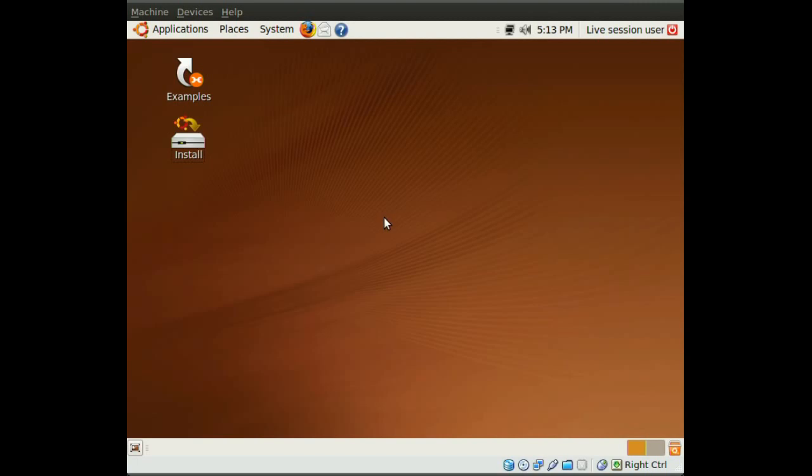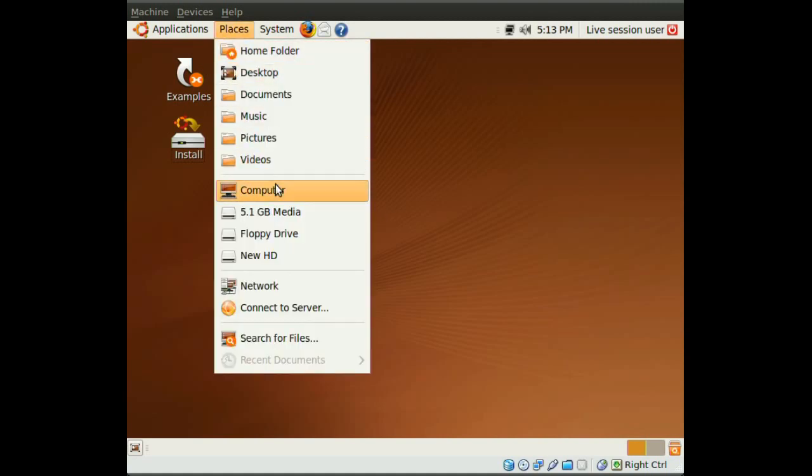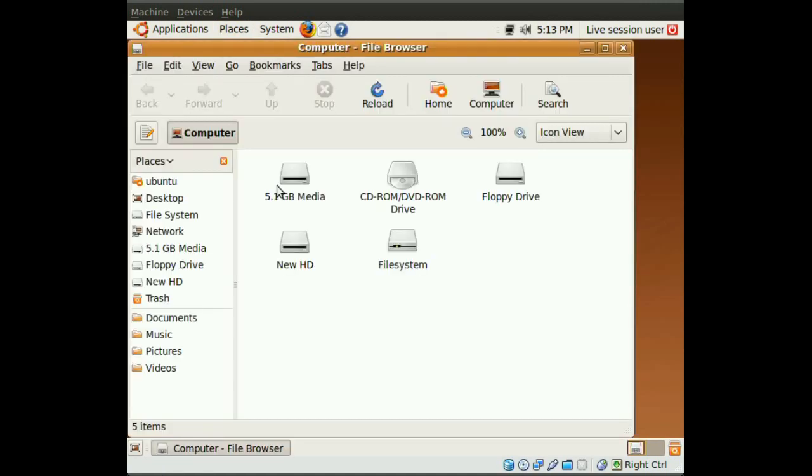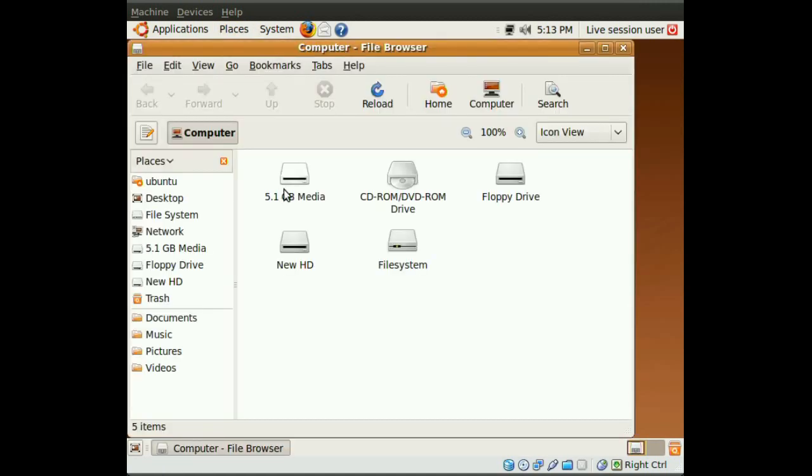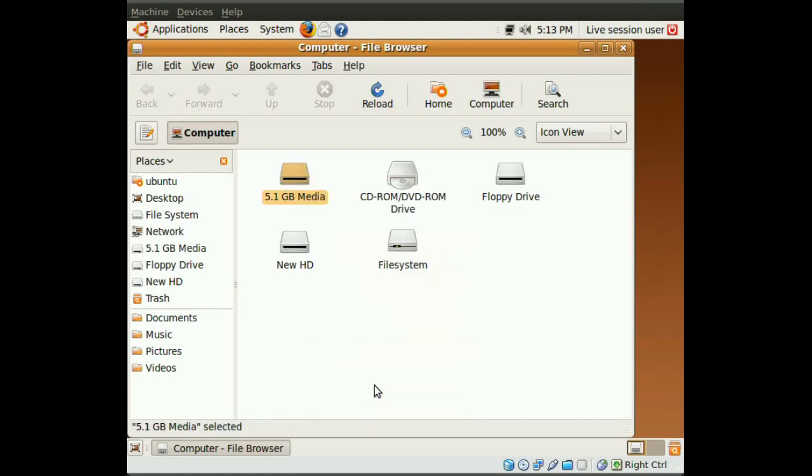After you do that, you go to Places and Computer. And you will have to mount your first hard drive, which is the hard drive with Ubuntu installed in it. And by the way, this would work with any operating system. So, if you have Windows and you want to clone that hard drive, you can do that with the same process.